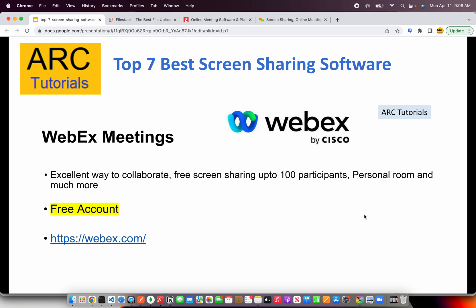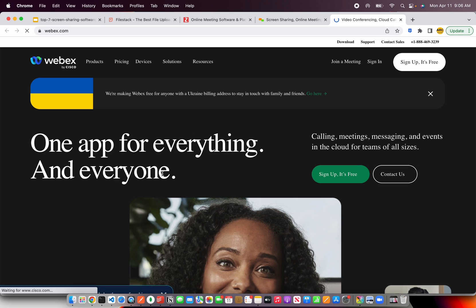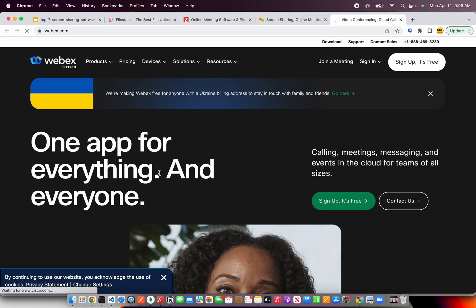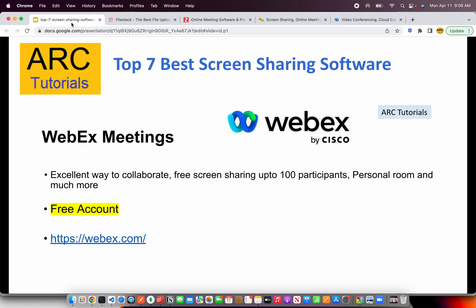The next in our list is Webex Meetings. This is an excellent way to collaborate. Webex was acquired by Cisco, so it's now backed by Cisco and it's an excellent way to collaborate and screen share with up to 100 participants. There is a free account to get started for trial. Do check out Webex.com — you can sign up for free and get one app to get everything done.